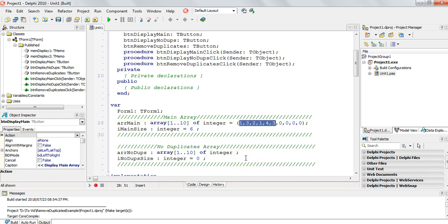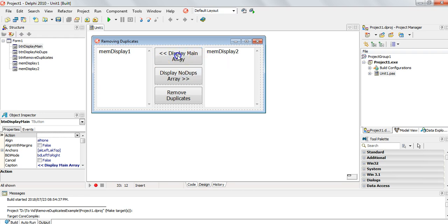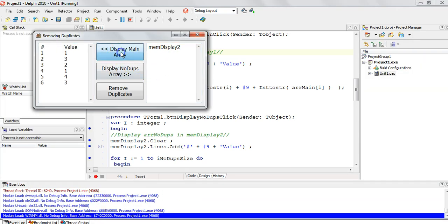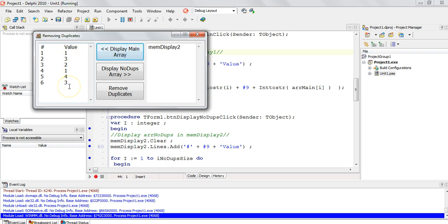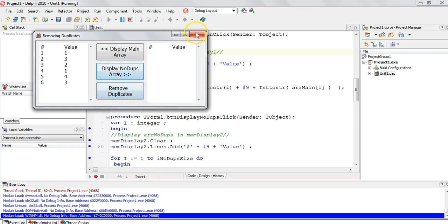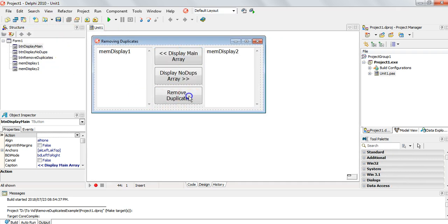Array main contains the six values we're going to go through and remove duplicates from, putting the unique values into array no dupes. There's a button here that simply displays the values in the main array. When it runs, we can see: position one has a one, position two has a three, position three has a two, position four has a one, position five has a four, and position six has a three - there's a duplicate one and a duplicate three. If we click the button to display the no dupes array, there's nothing there because we haven't run the remove duplicates process yet.